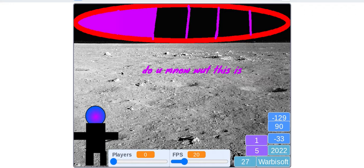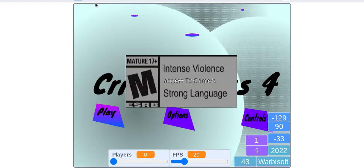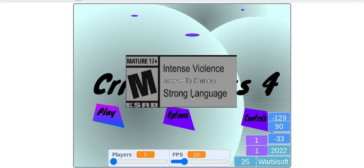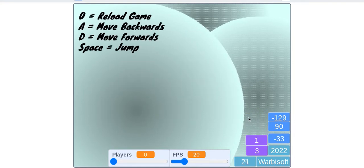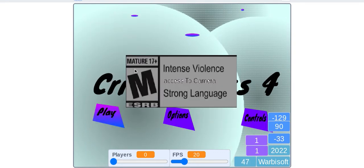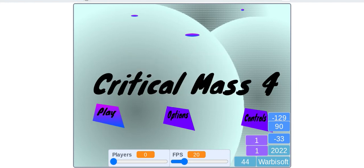Oh my goodness, zero. It's a net mature 17 game, intent violence, access to camera, strong language. Yeah, I have to hit that or it's saying won't be able to play. Whoops, okay, okay, I turned off the music options.